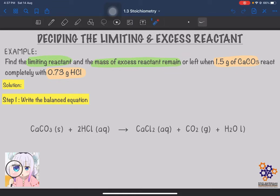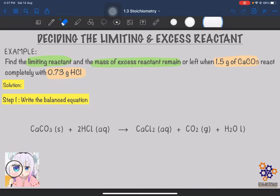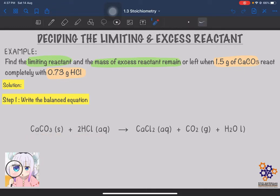First, we write the balanced equation. As I mentioned, the balanced equation is very important in stoichiometric calculation. Step 1 is to write the balanced equation since the question does not provide one. We write: CaCO3 reacts with HCl to form CaCl2 plus carbon dioxide plus water. We balance it to get 2 HCl on the reactant side — everything else is already balanced.